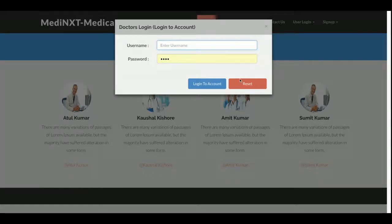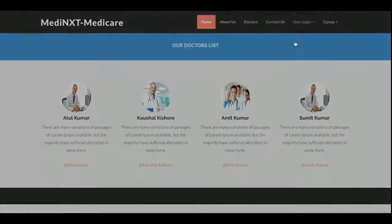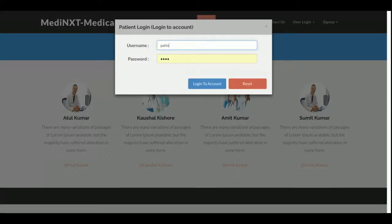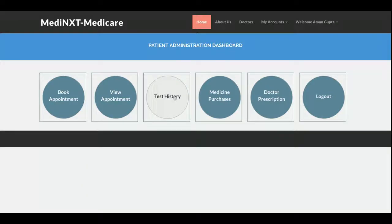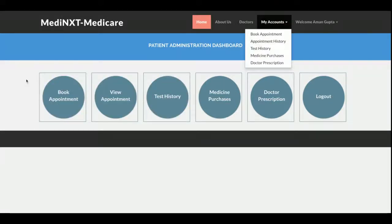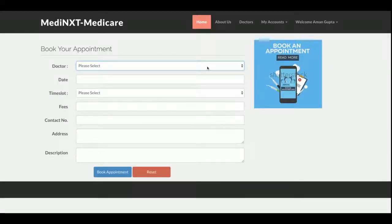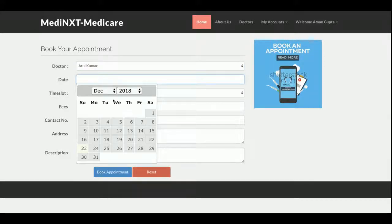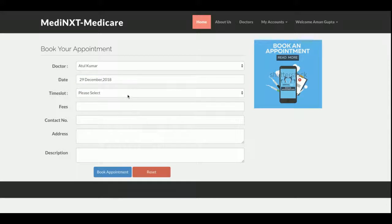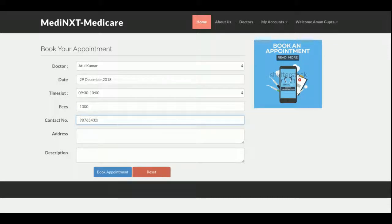Let's start with the patient login. I am logging in as a patient, and this is the patient dashboard. The dashboard differs per user — the doctor dashboard will be different. This is the My Account section. This is the Book Appointment section: the patient chooses a doctor from the dropdown, selects a date, a time slot, enters the fee (1000 rupees), contact number, address, and a description such as 'suffering from cold'.